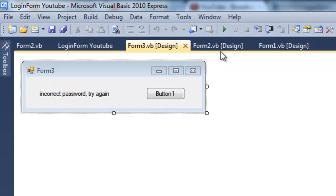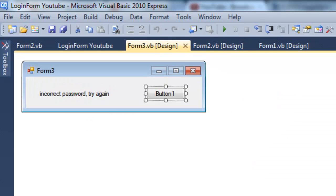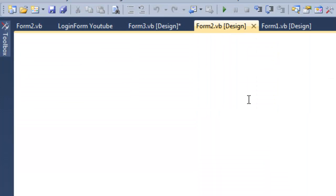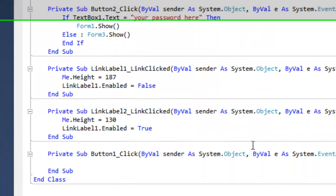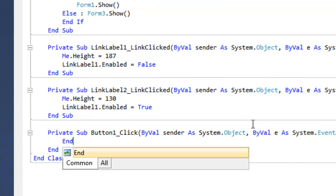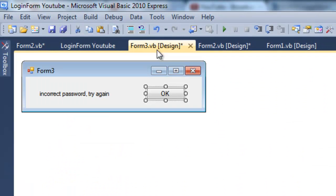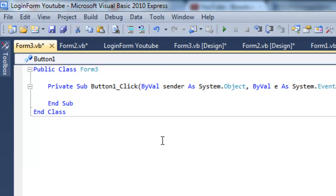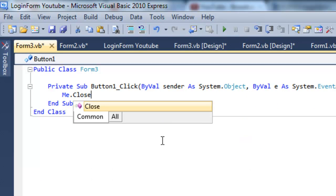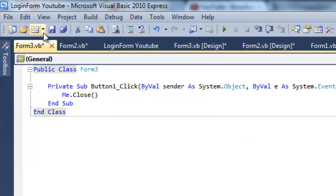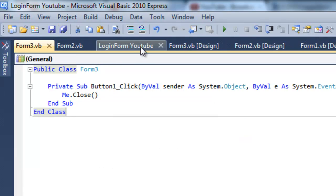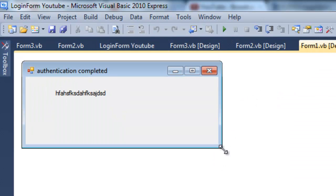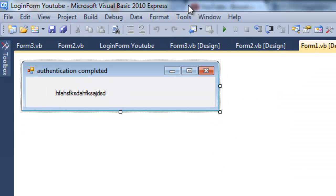Now the passwords are case sensitive. So once we go to form three we're going to make that okay. And we'll go back to form two. Exit should be end. Okay should be me dot close. And that's it.